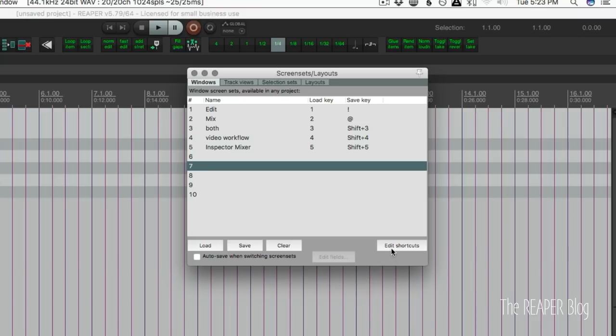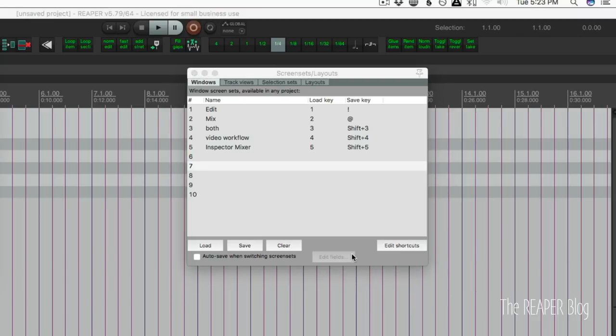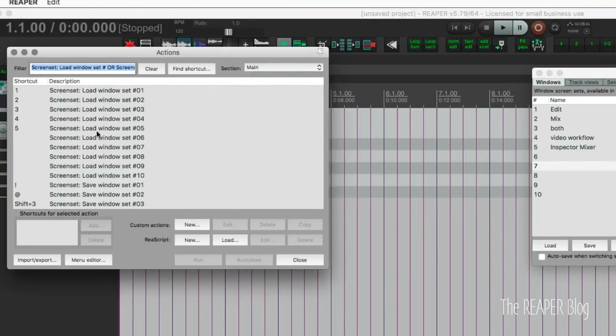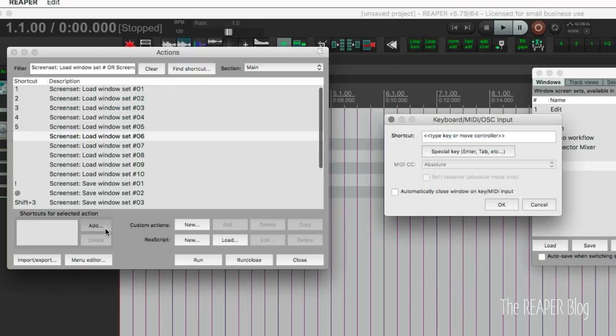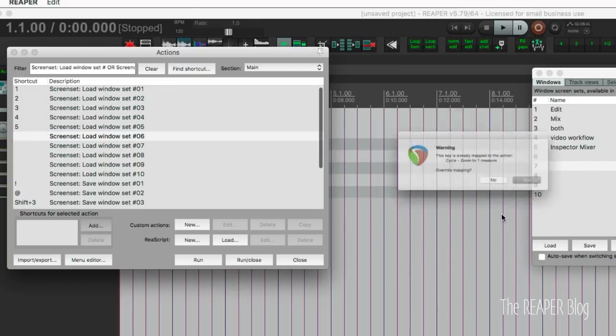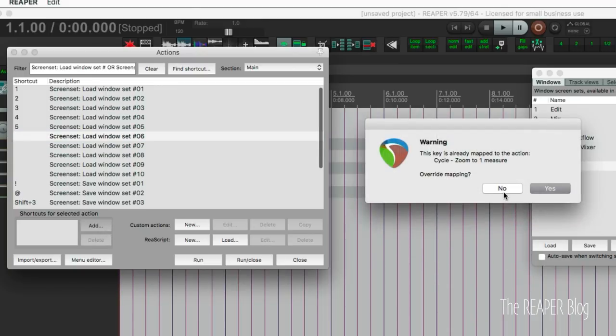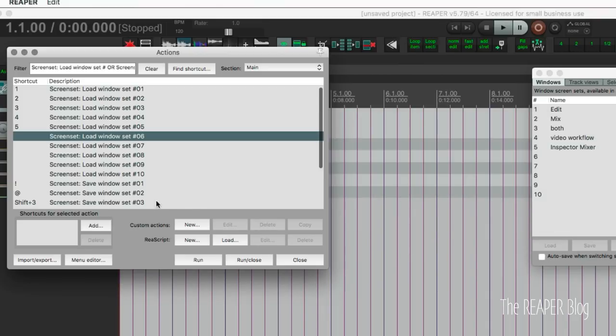And it's really easy. Just go to edit shortcuts. And if you want to, let's say, load screen set number 6, click on add, click 6, and OK. I don't want to save it for this for right now because I'm using number 6 for another thing. But that's how you would do it.